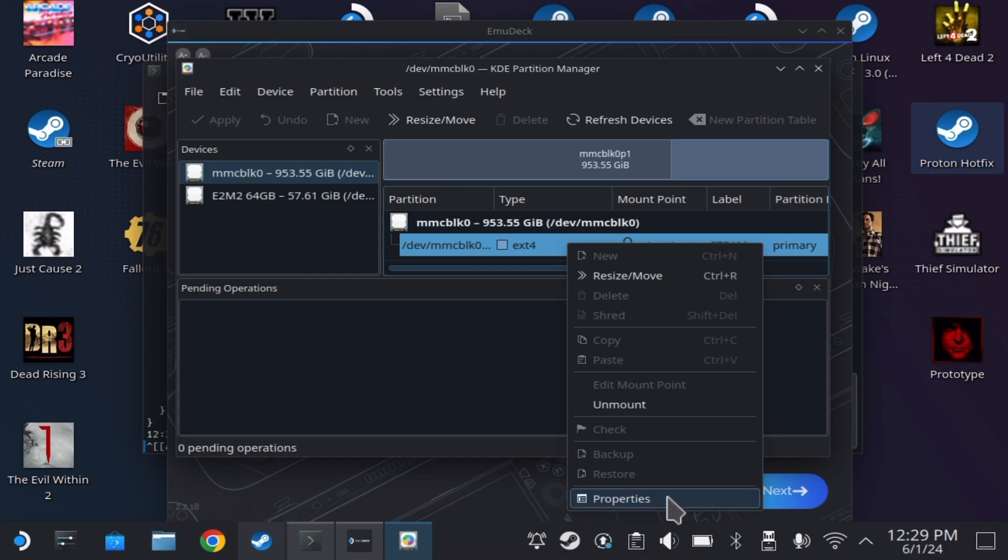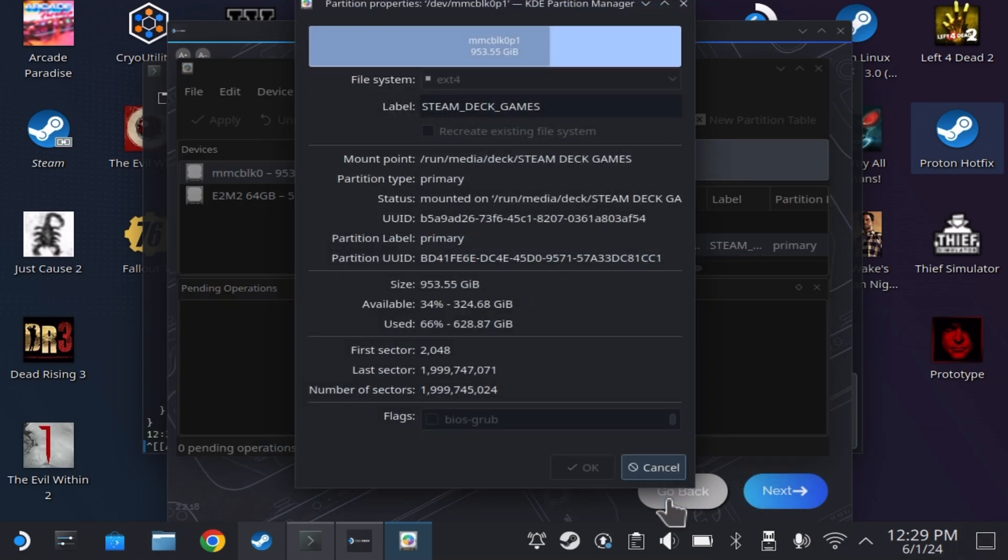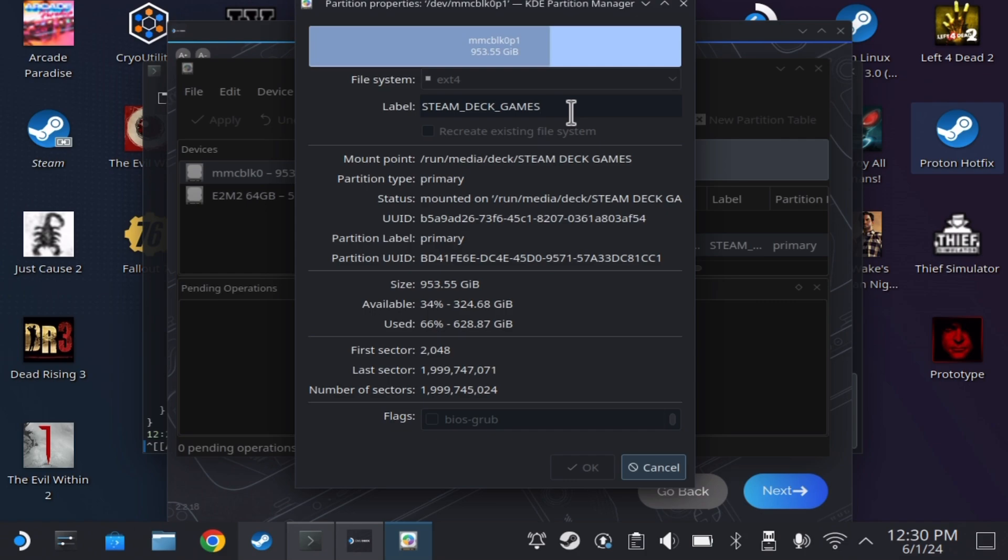On the right panel, right click on the line dev mmcblk0 and go into properties. Now on the top where it says label, you are going to want to change this to something that does not contain any spaces. For an example, if you are changing it to my SD card, make sure it is all one word and does not contain any spaces.